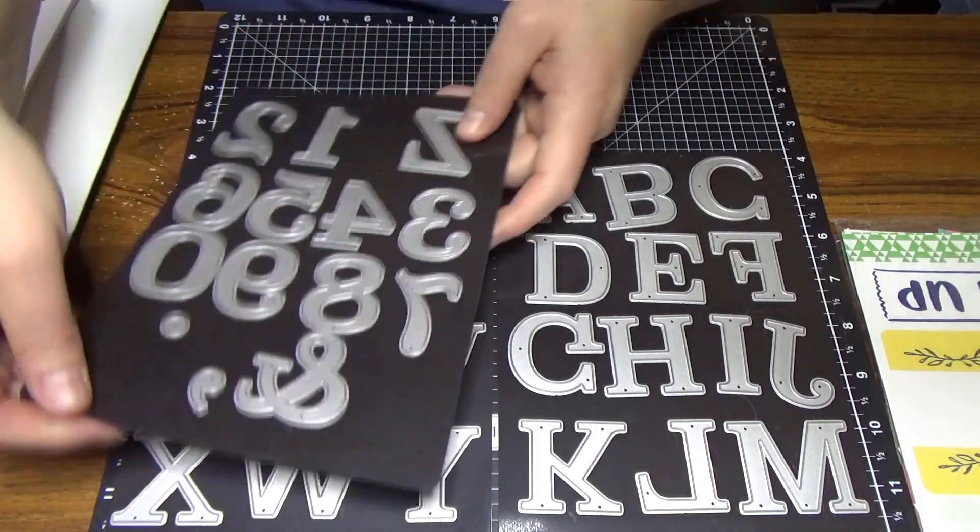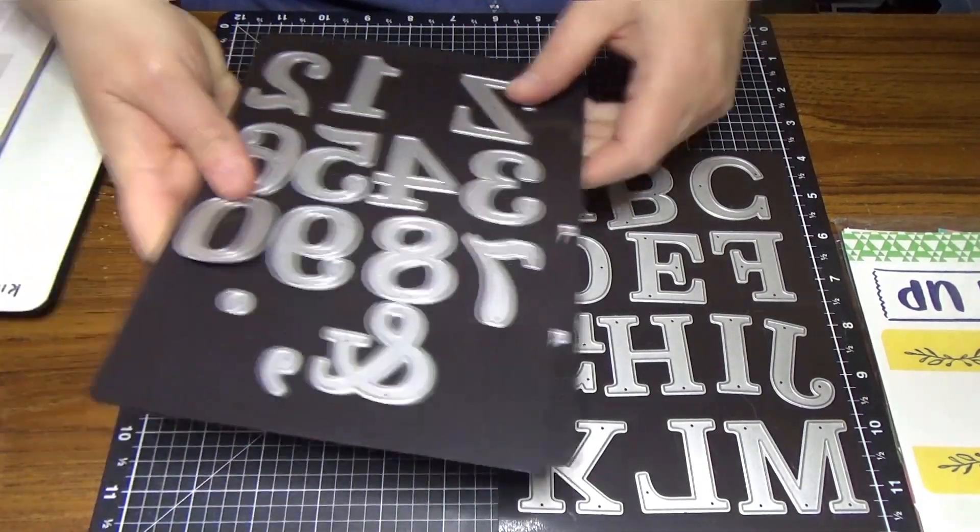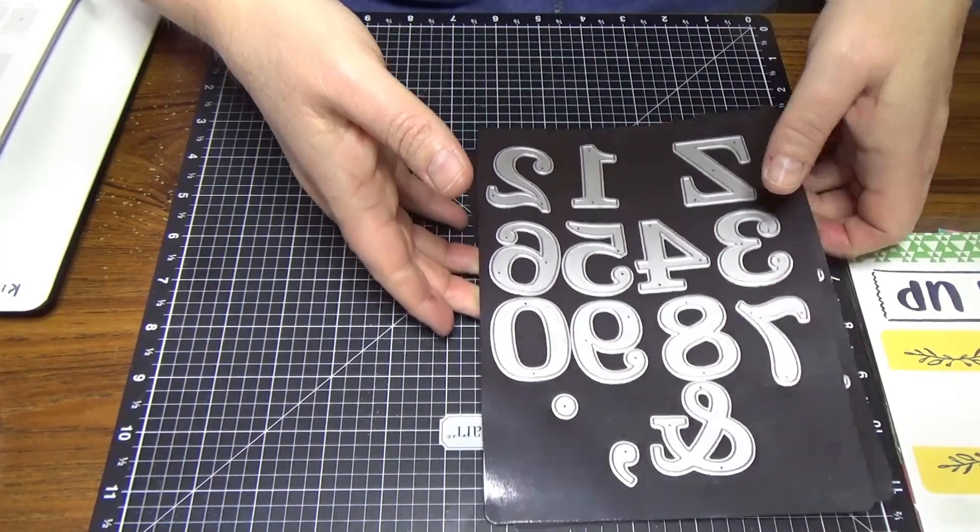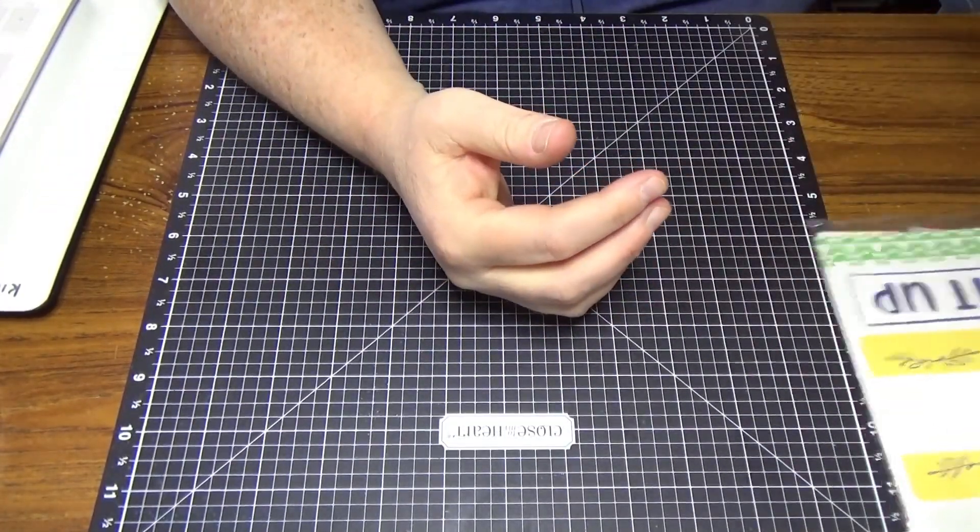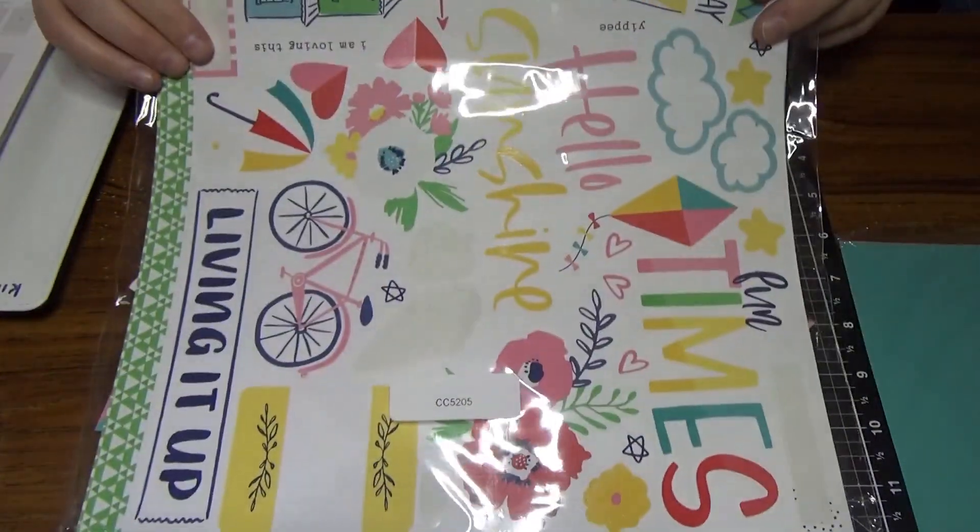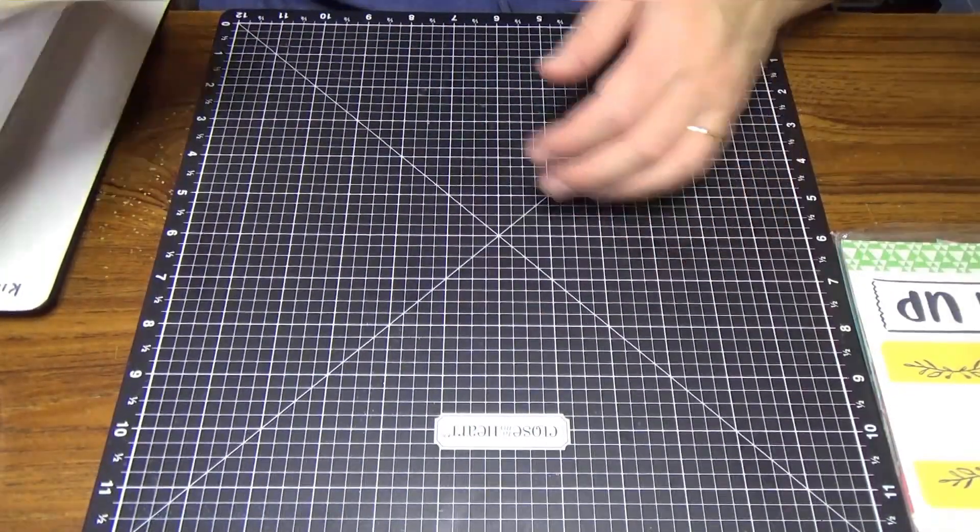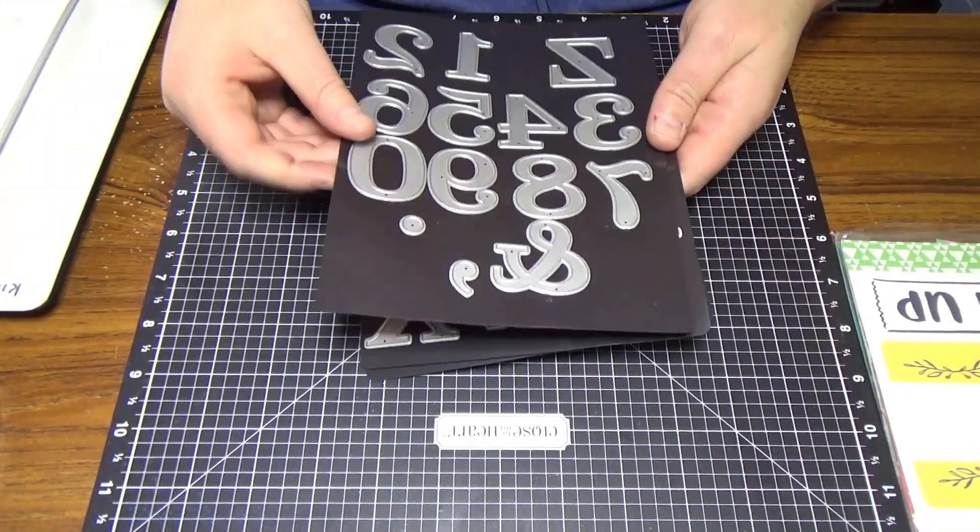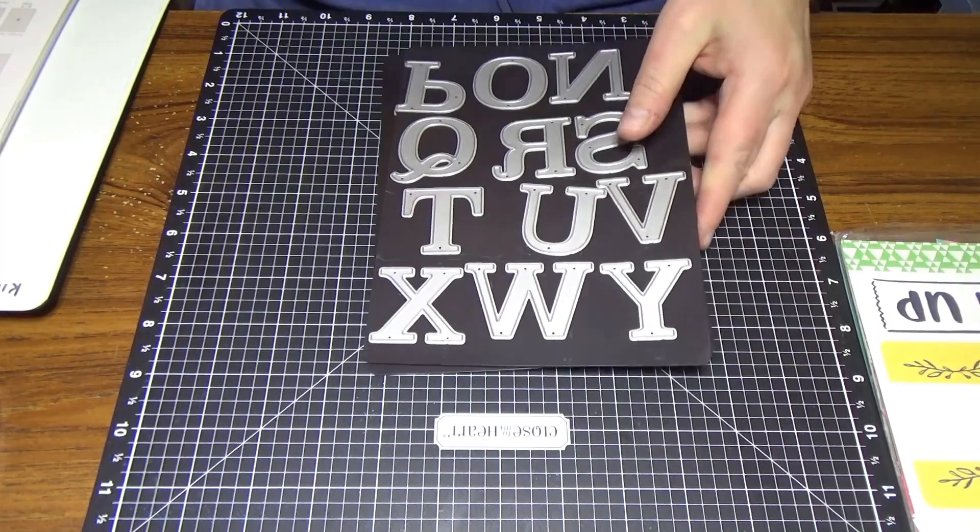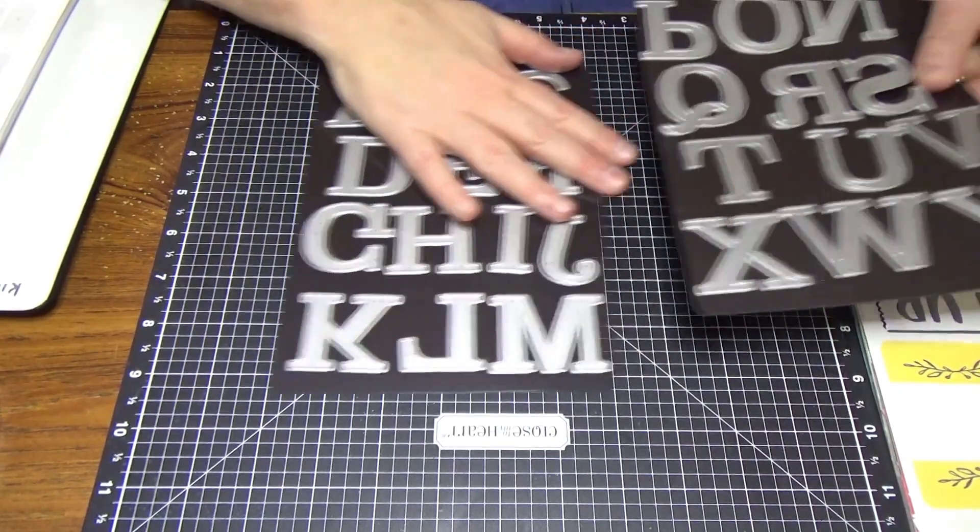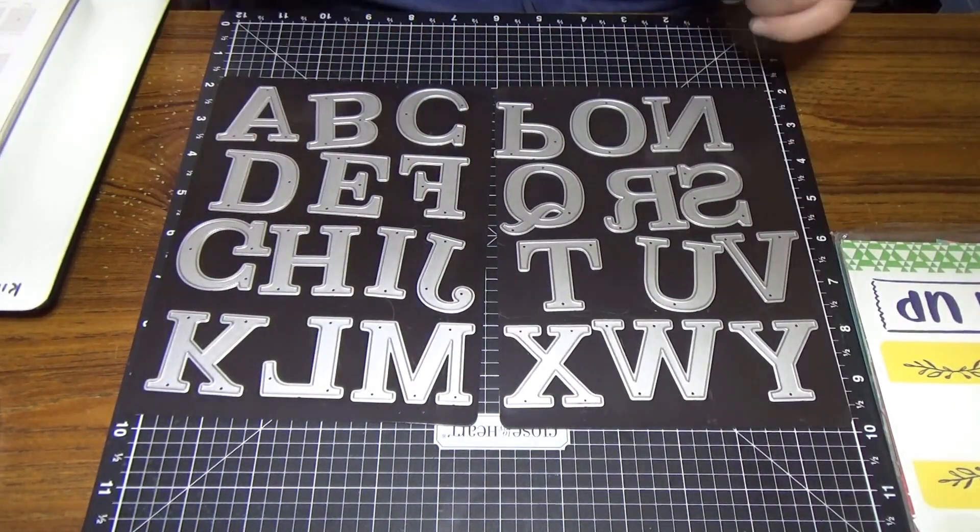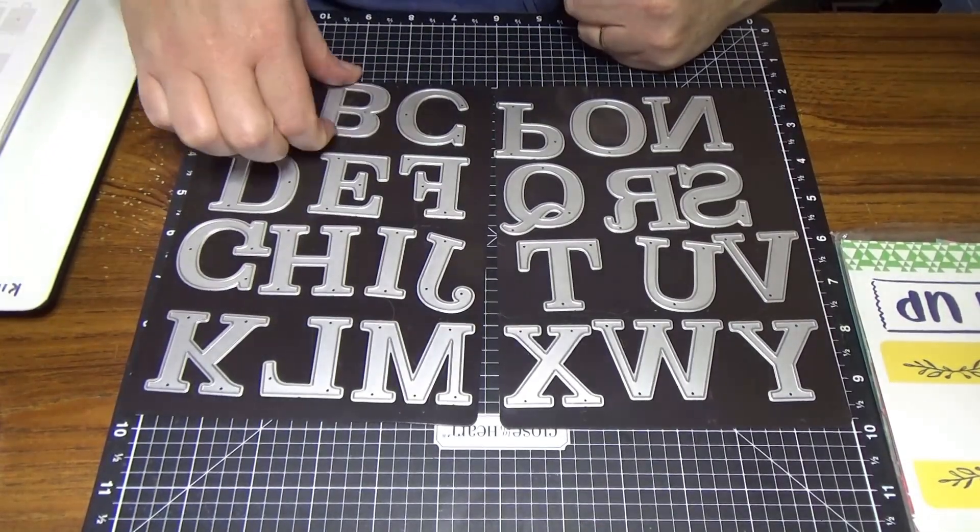So what I'm going to do is use these to put a layout together. I'm going to use Blue Skies paper. Let's get going. First of all, I'm going to make my title using these, and the title I want to make is Be Happy.